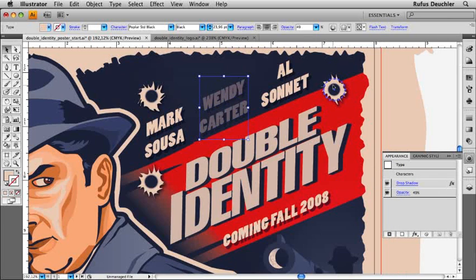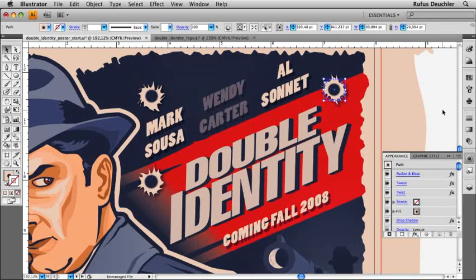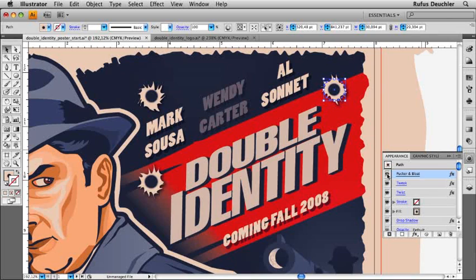This bullet hole, for example, is nothing else but a circle that has several effects applied to it. Let's toggle them on and off. This is also new in Illustrator CS4 — something that would have taken much longer to do in previous versions of Illustrator, because I would have had to eliminate the effect in order to see the object without it being applied. Now I can simply toggle the visibility on and off.